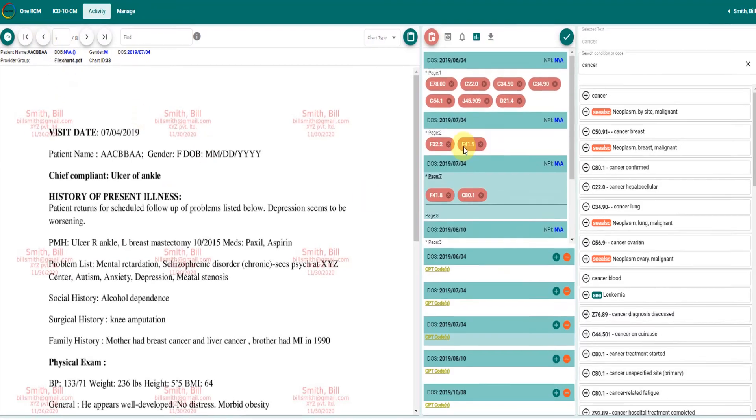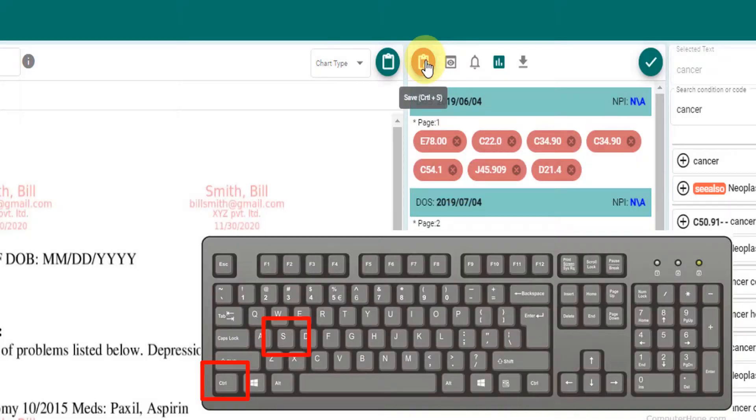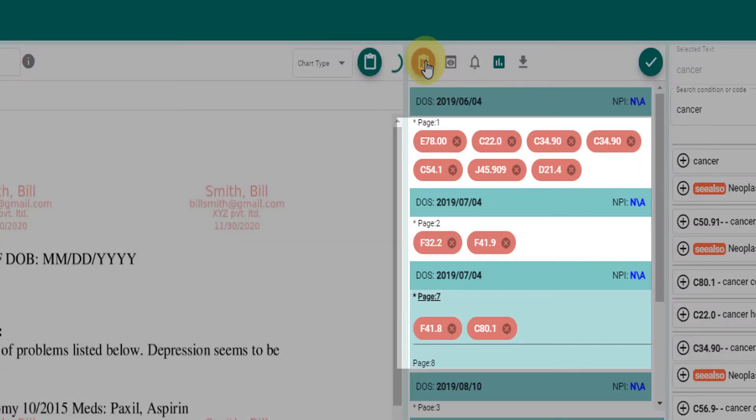A click on the page or clicking on save will save the codes for the chart. Codes once saved will change their color.